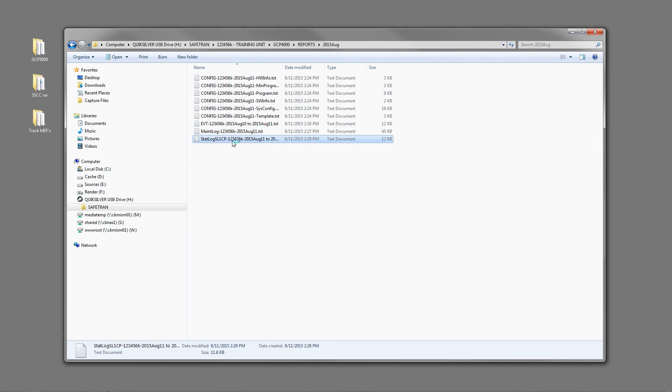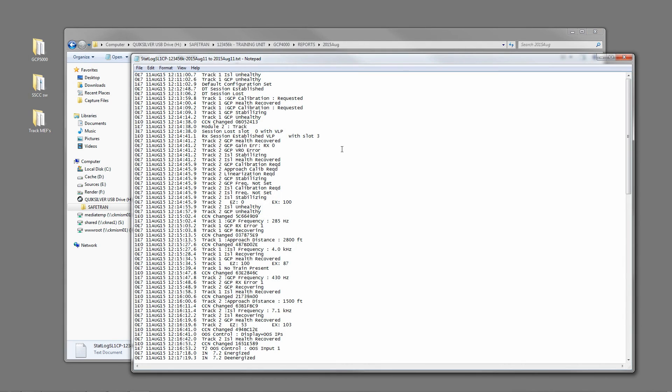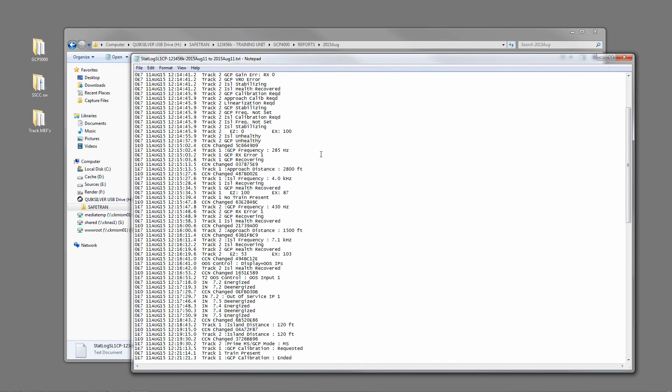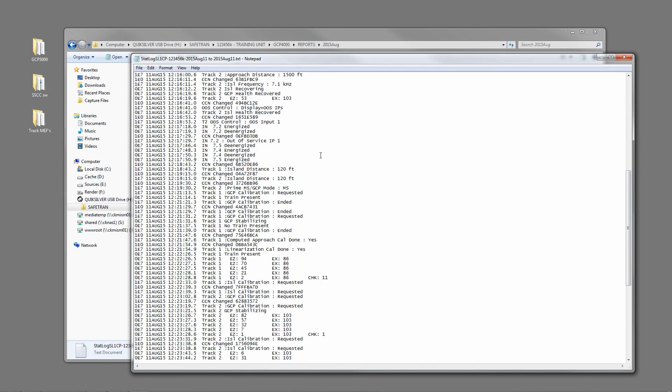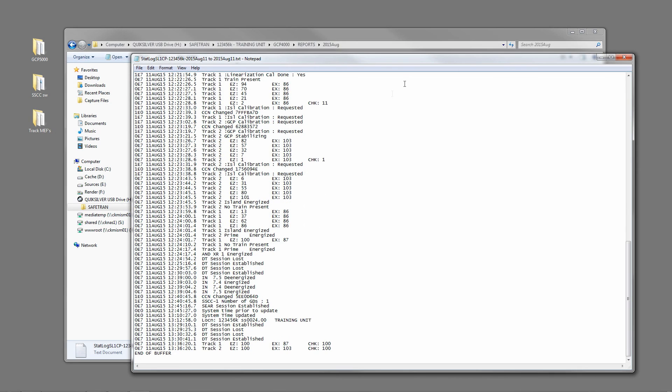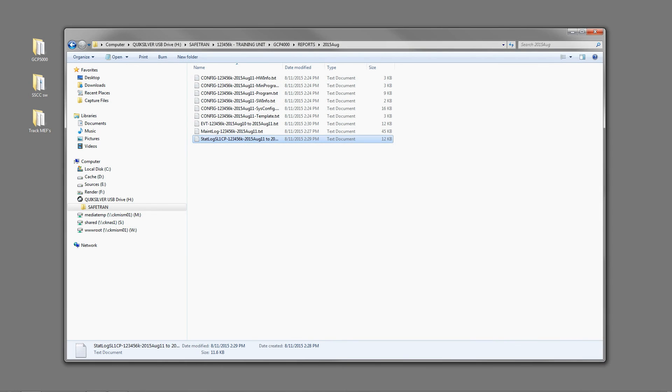And next is the status log which is an internal log of the internal decision making of the unit. And that is how you verify the logs that you pulled.